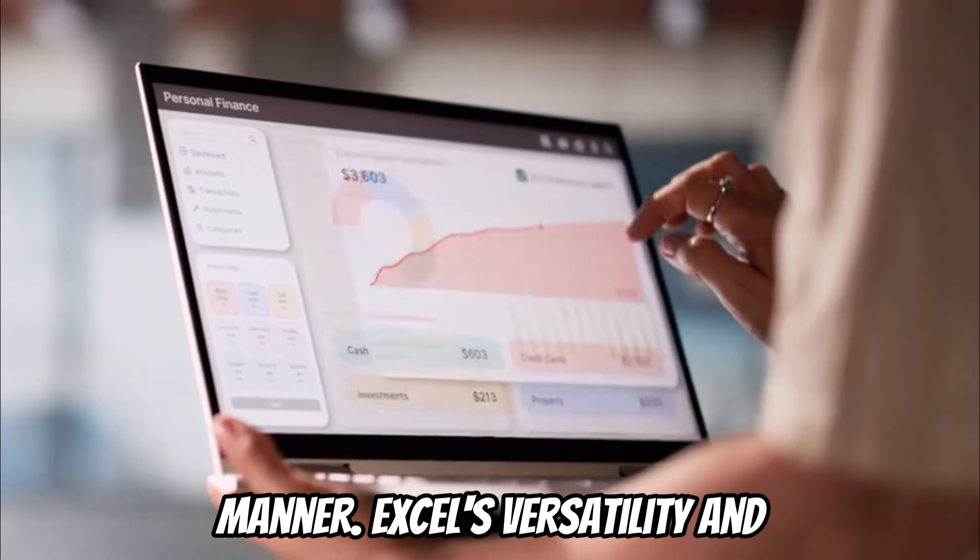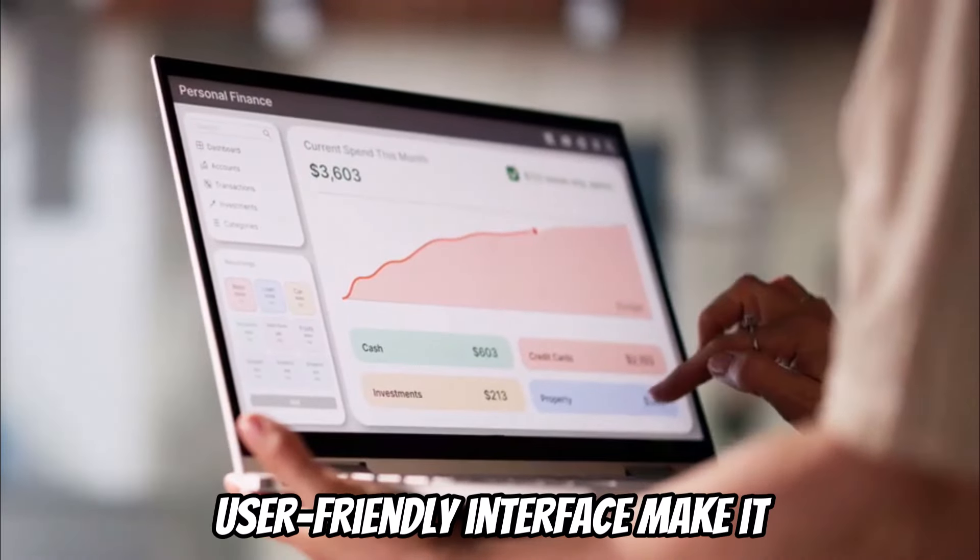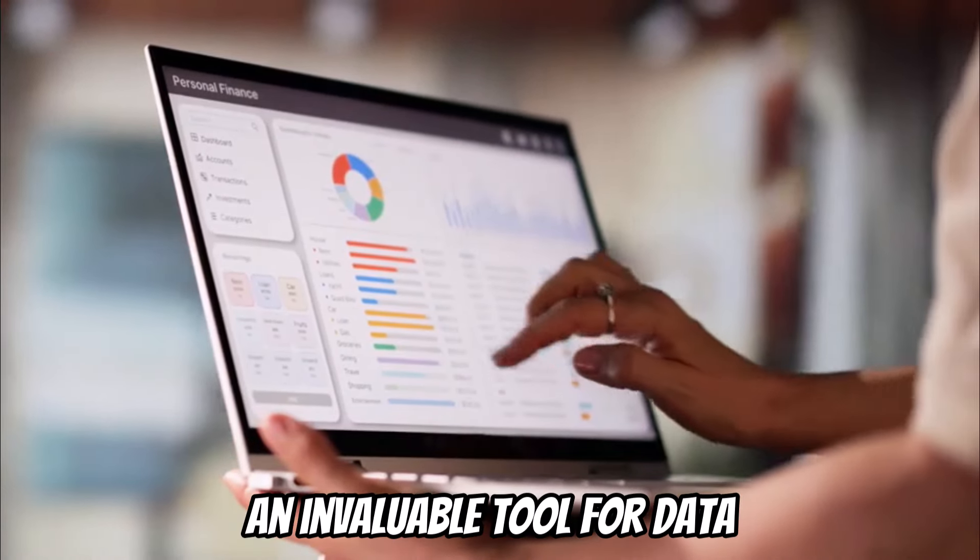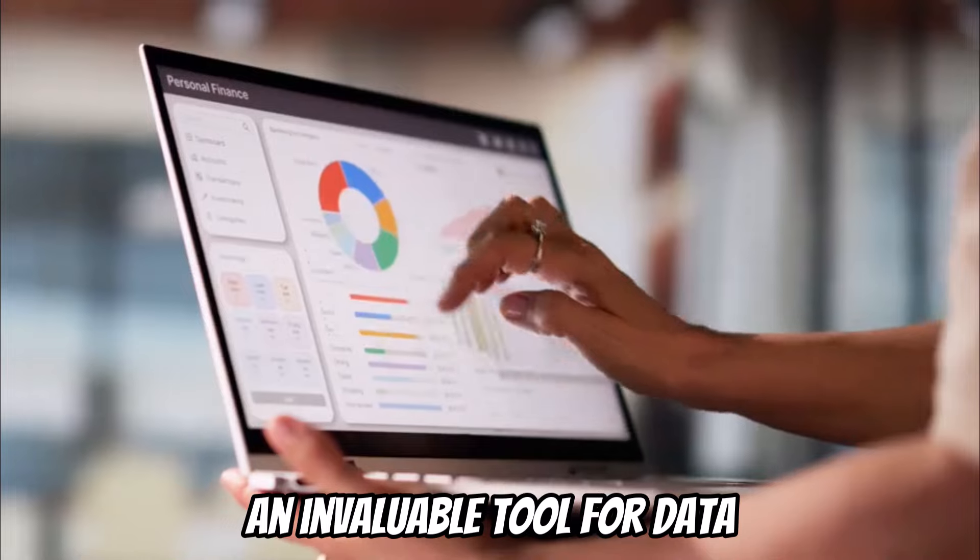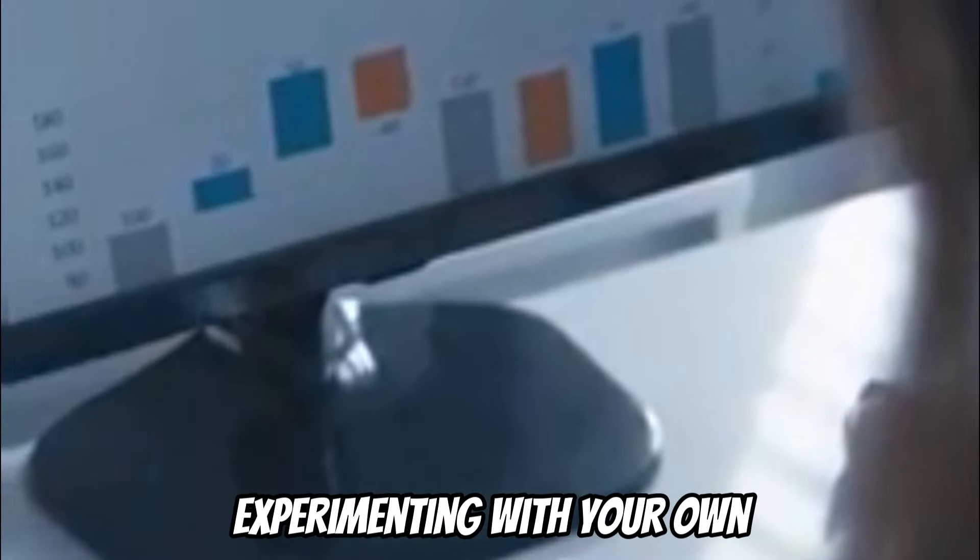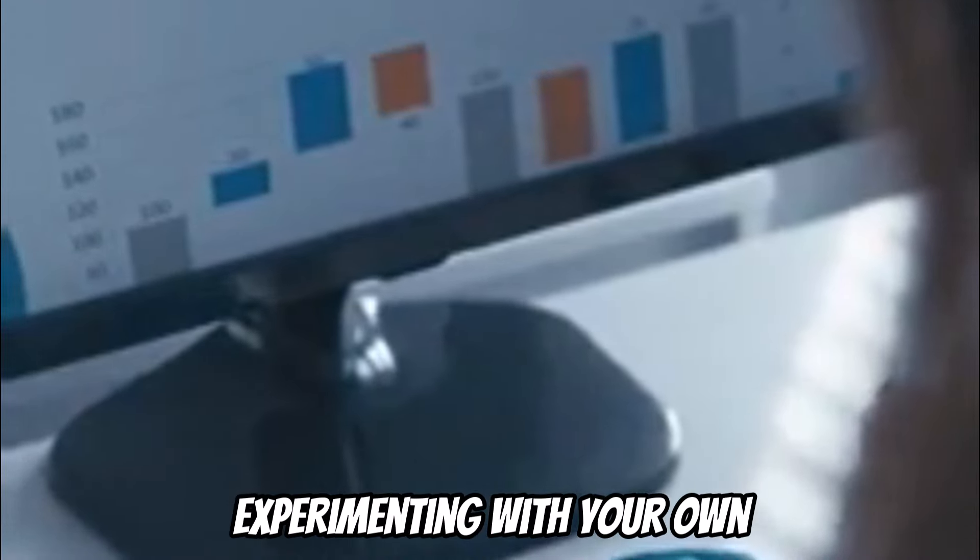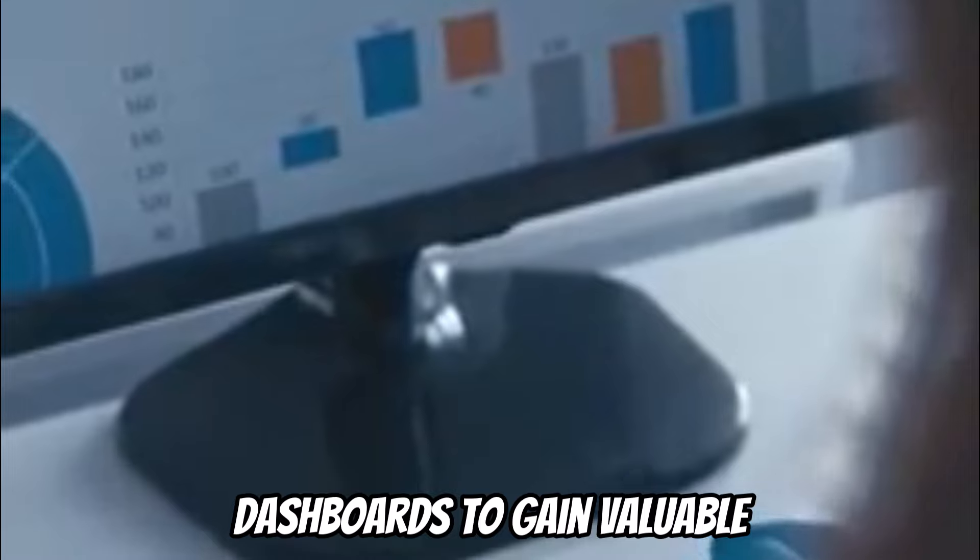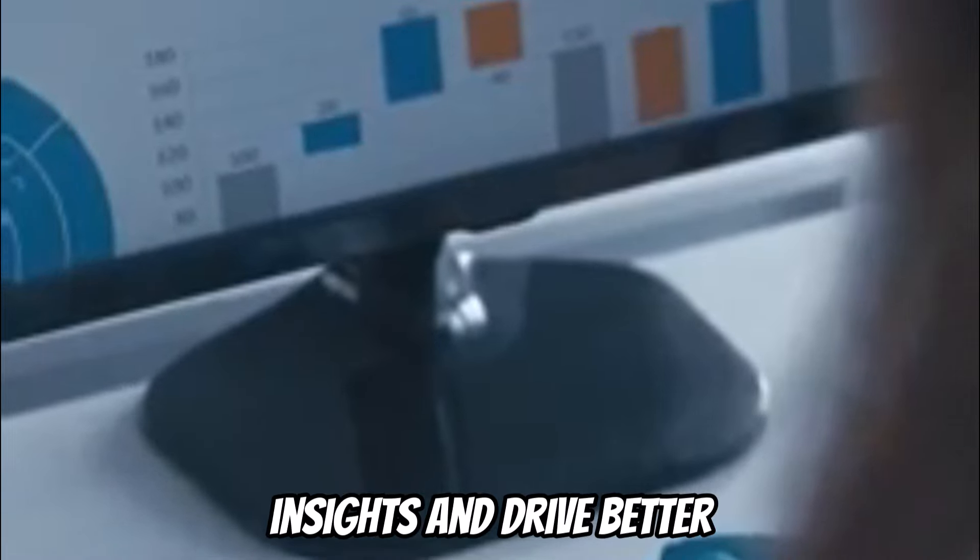Excel's versatility and user-friendly interface make it an invaluable tool for data visualization. Start experimenting with your own data and unlock the power of dashboards to gain valuable insights and drive better outcomes.